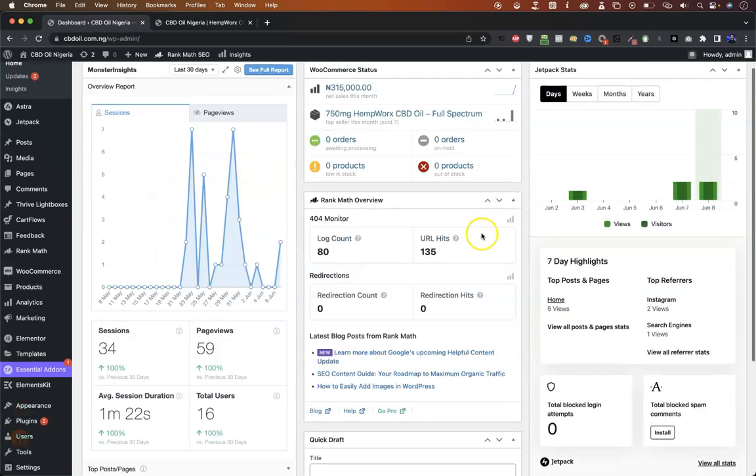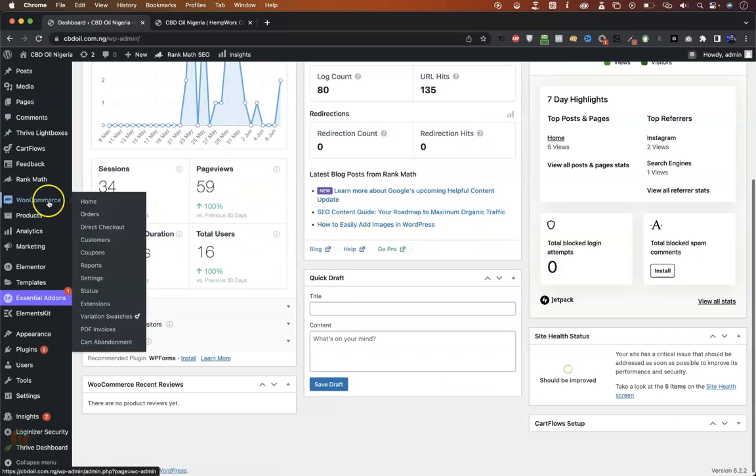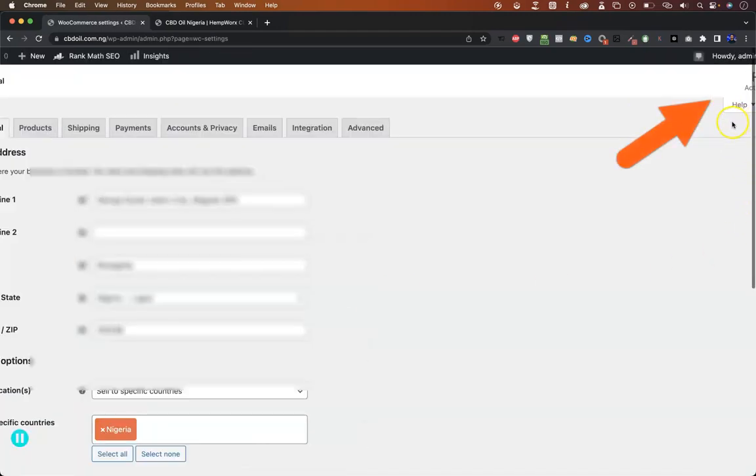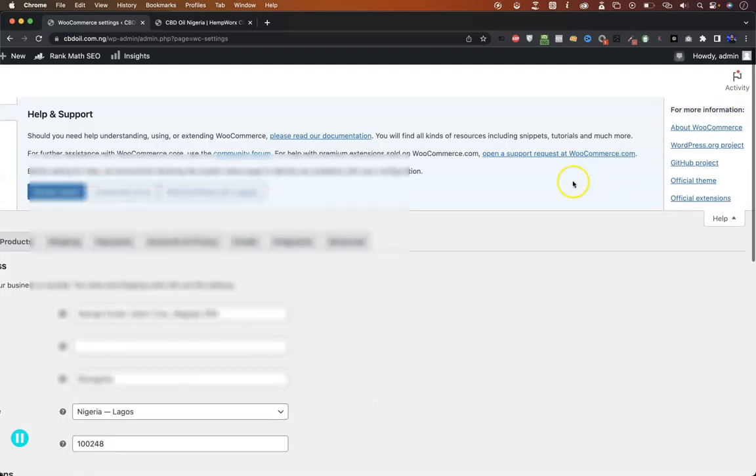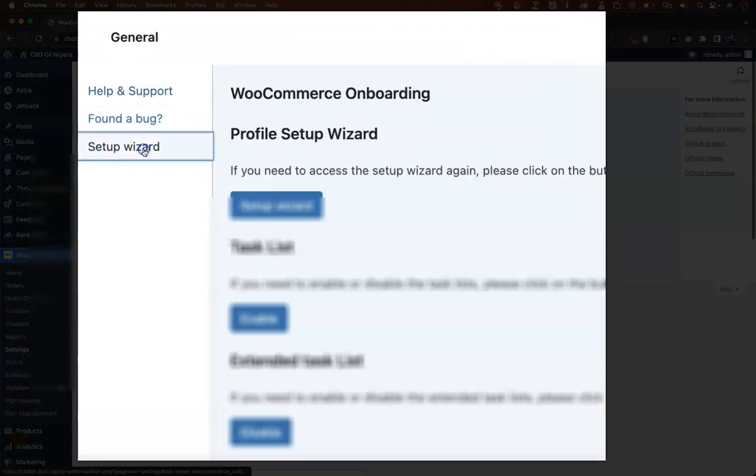So this is how you would bring it back. Go to your WooCommerce once you're logged into your WordPress dashboard like this. You go to WooCommerce settings, and from settings click on the help icon here to drop this down, and then click on the setup wizard.